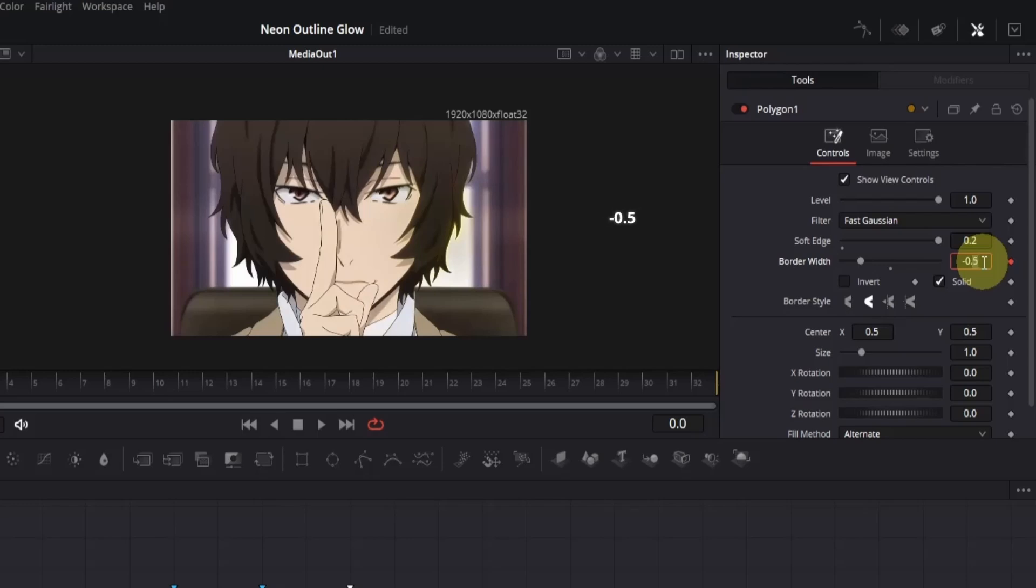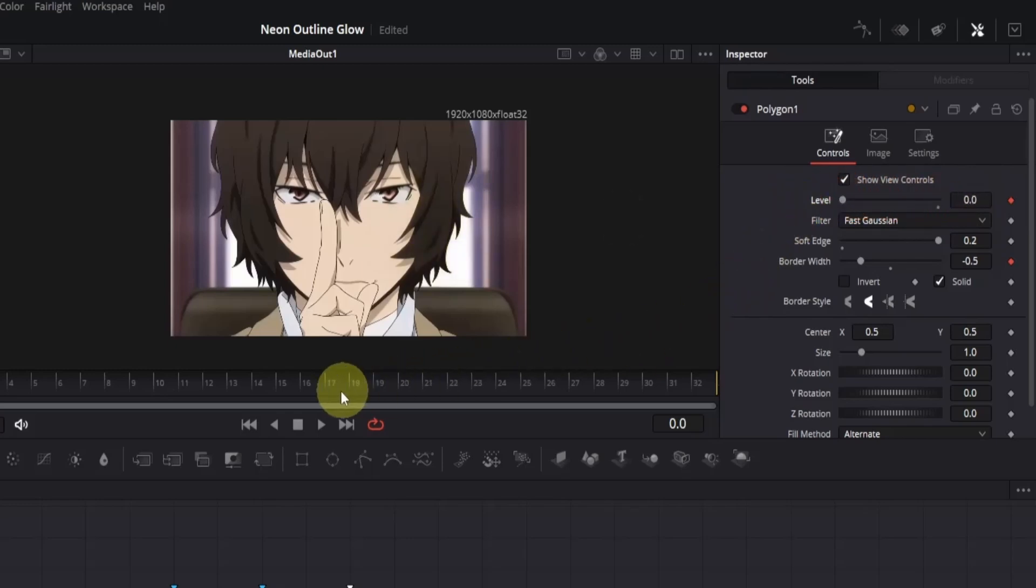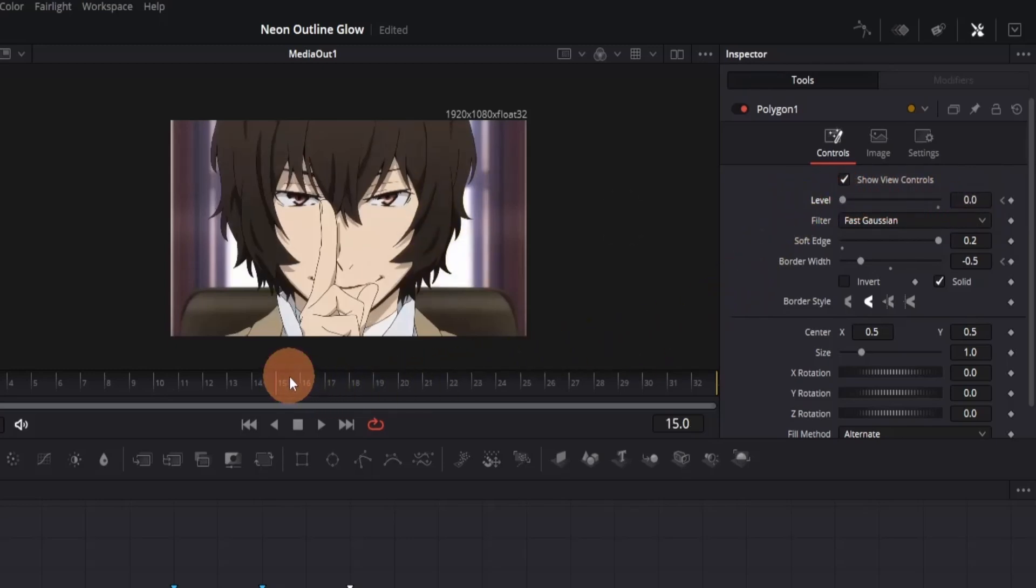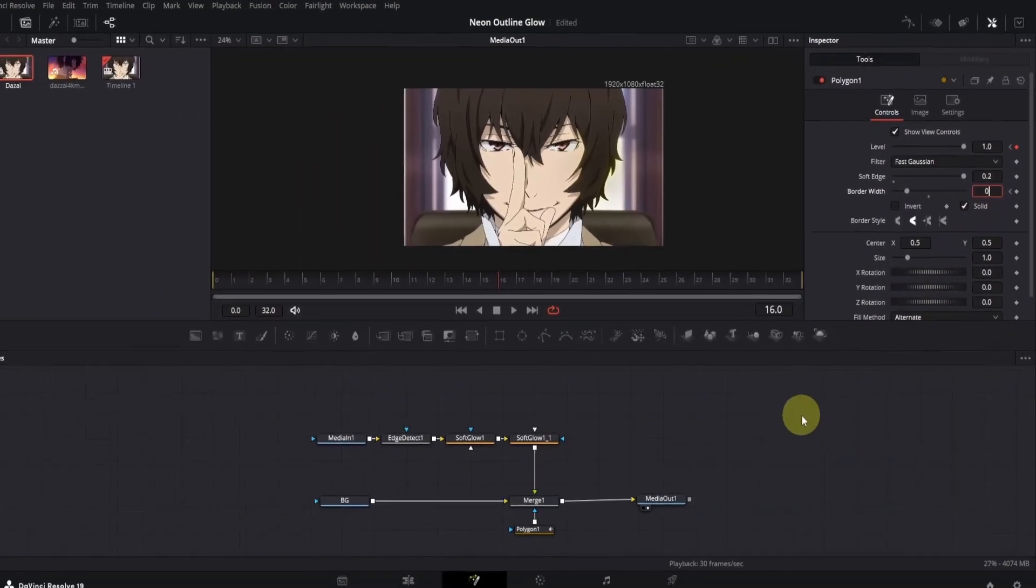There may still be a small glow left, but don't worry. We'll adjust its opacity next. To animate the opacity, we'll add a keyframe for level. This controls the opacity for masks. Decrease the level value to zero. Now move the playback head to the middle of your clip. For me, it's frame 16, but this might be different for you. At this point, change the level value to 1 to make the outline appear. Now let's change the border width value back to zero.